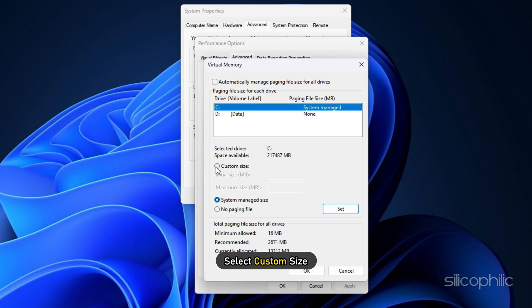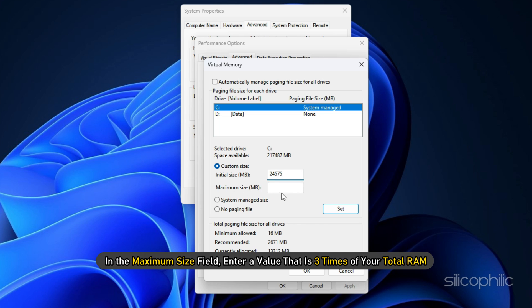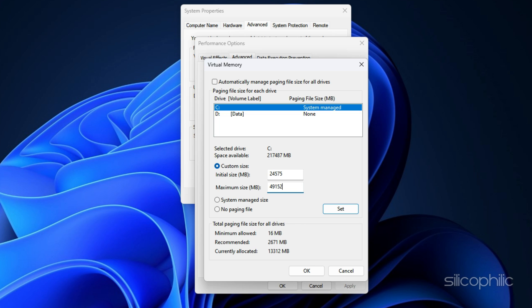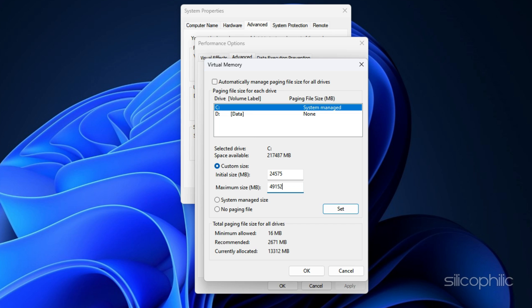Select Custom Size. In the Initial Size field, enter a value equal to 1.5 times of the total available RAM on your system. In the Maximum Size field, enter a value that is 3 times of your total RAM. Here is how to check your system's available RAM.